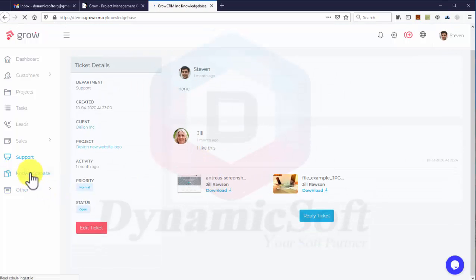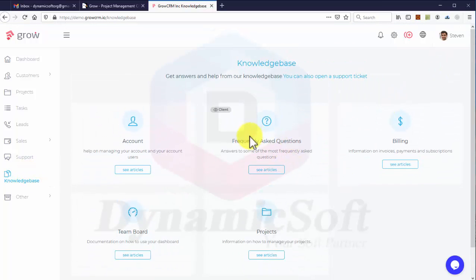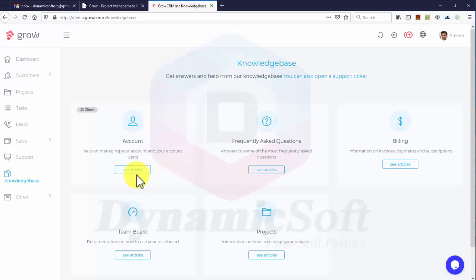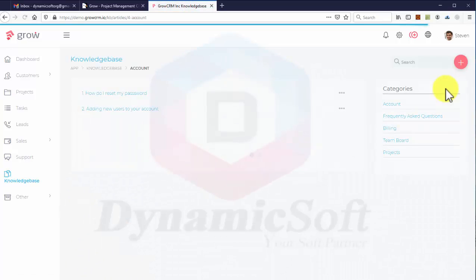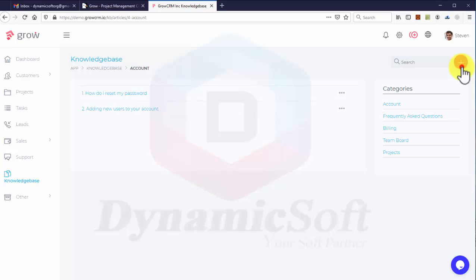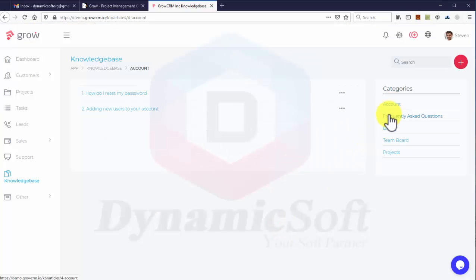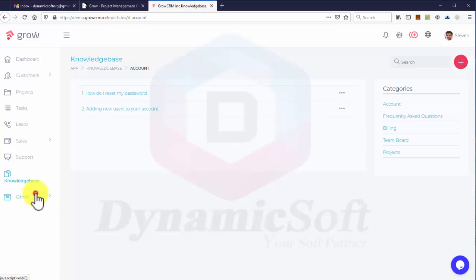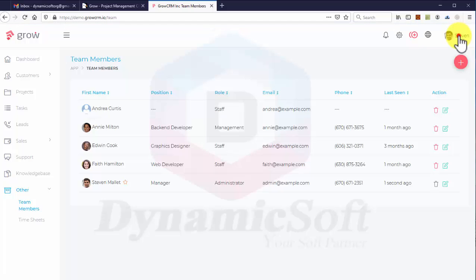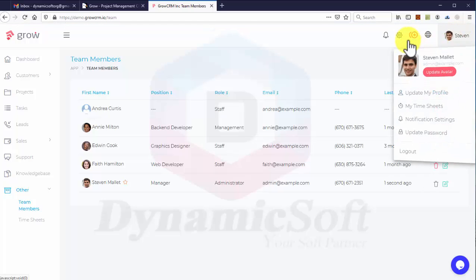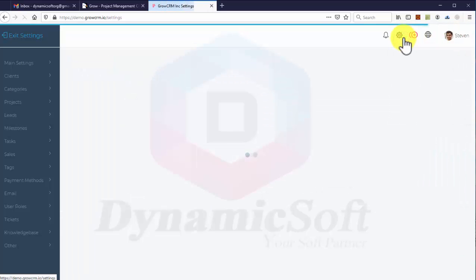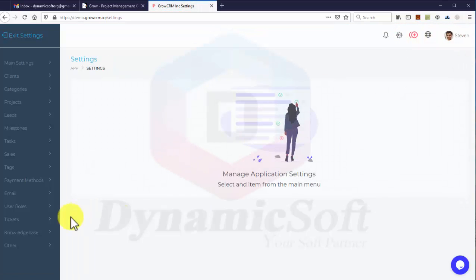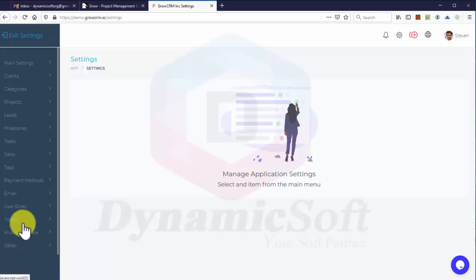Here is the knowledge base for users. As you can see, anyone can create new knowledge articles under categories. You can see the categories here. From the settings, you can create new categories.